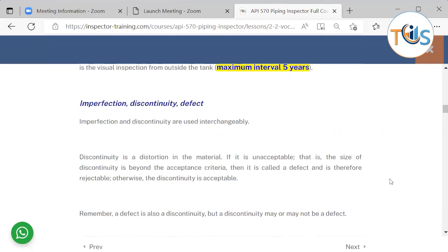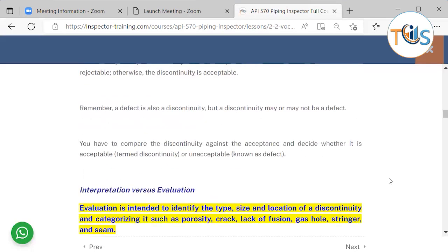Acceptance criteria refers to the maximum allowable limit for a type of discontinuity. If a discontinuity is below that threshold, it is acceptable. Remember that a defect is a discontinuity, but a discontinuity may or may not be a defect depending on whether it exceeds the acceptance criteria. You compare a discontinuity against the acceptance criteria and decide whether it is acceptable — termed a discontinuity — or unacceptable, which is known as a defect. This process is called interpretation.